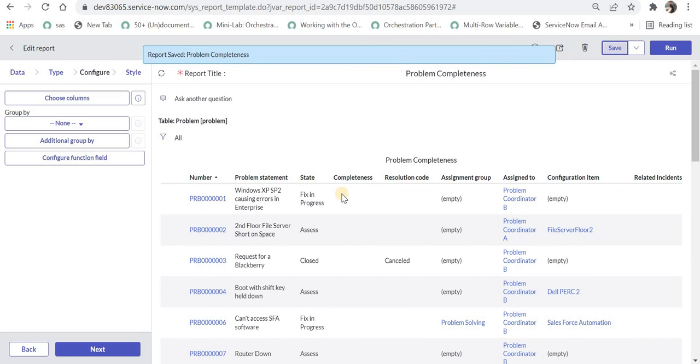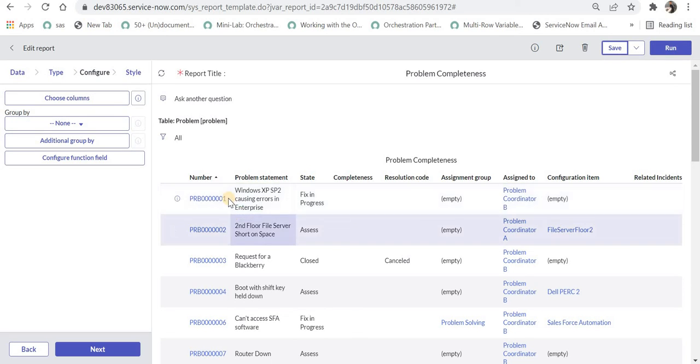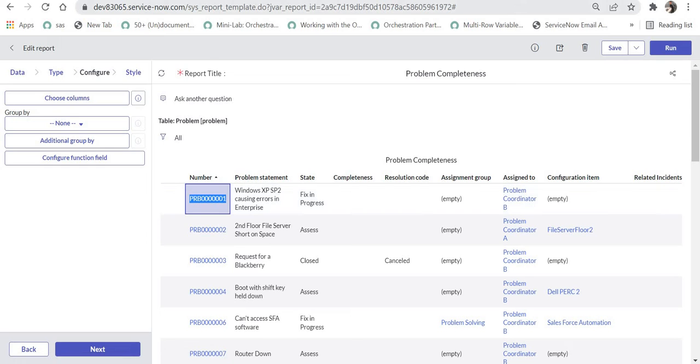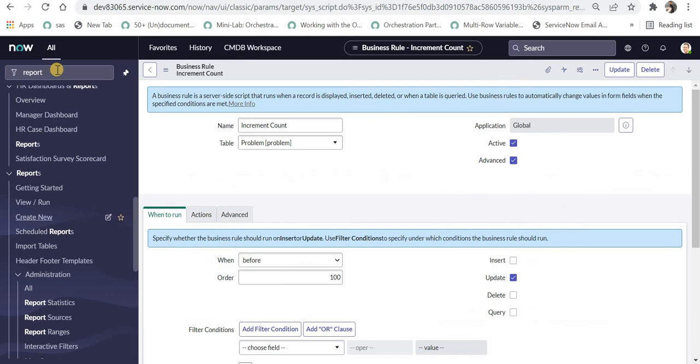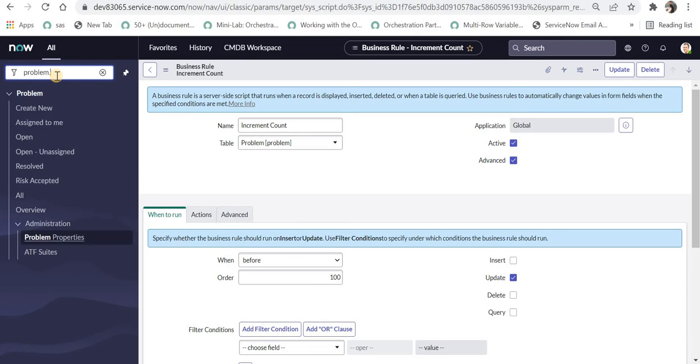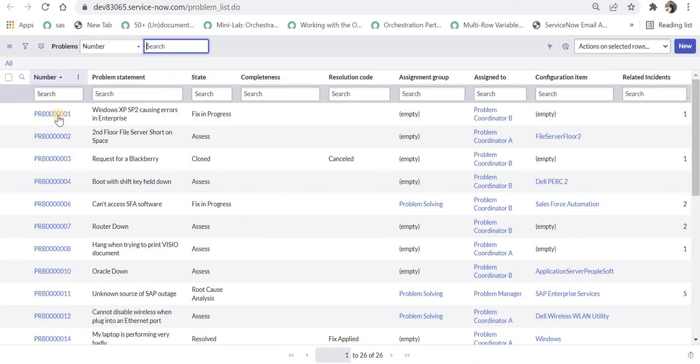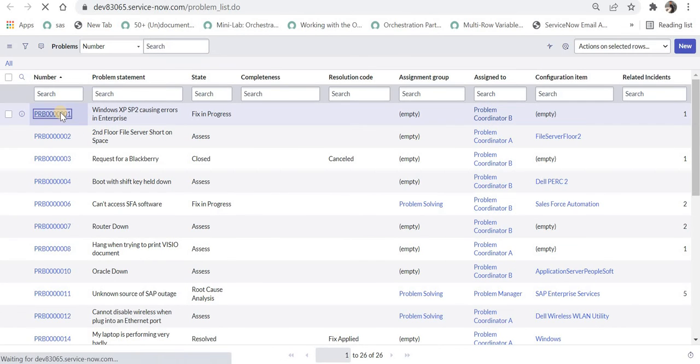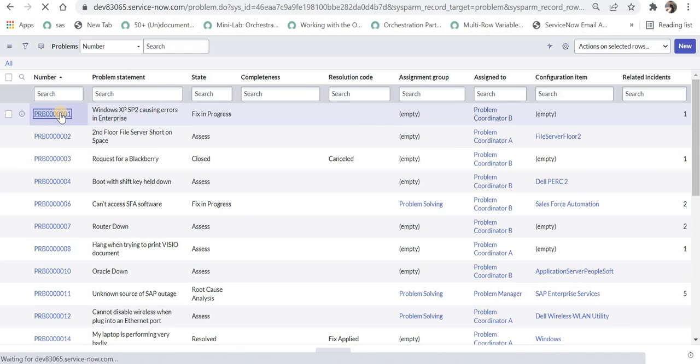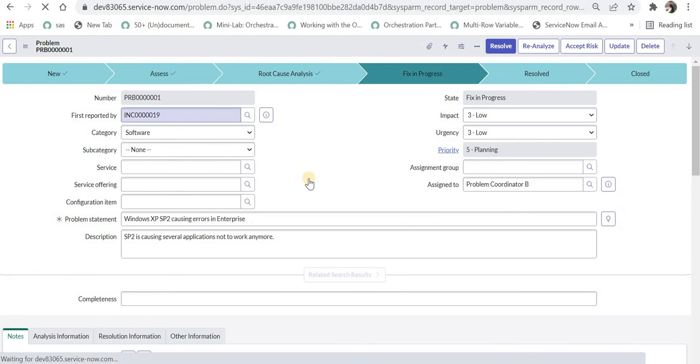Now you can see the completeness field here. We can either update any problem and then see what is happening actually here. So I will copy this problem number. I will go to problem table again.